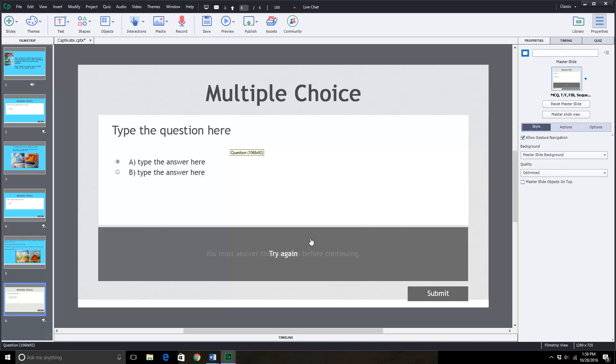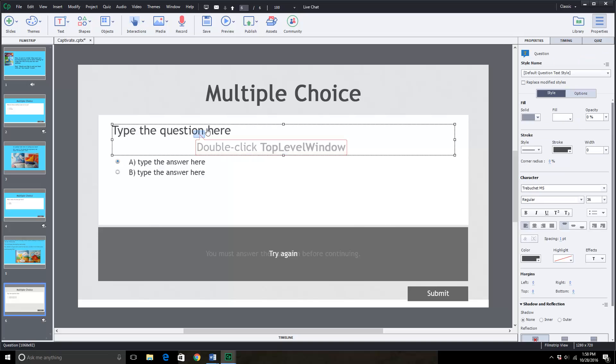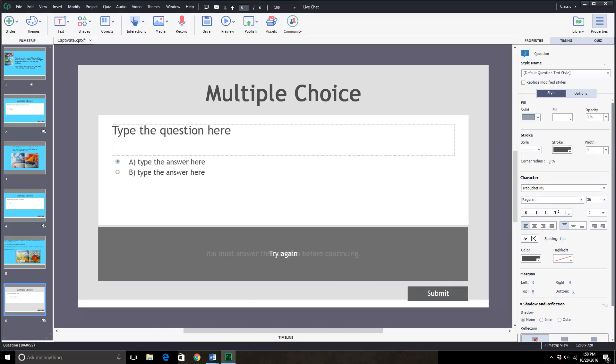It opens up this new slide for us. We will click here. You can see, again, we have these little white boxes. Click inside to change the text. And what should we ask?